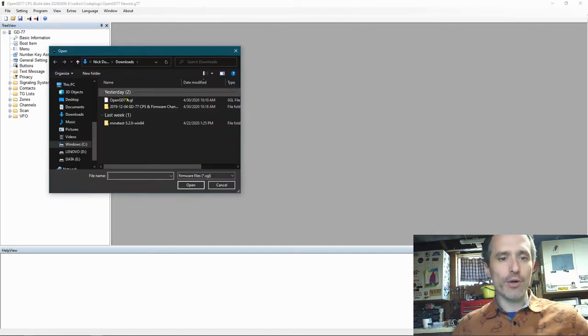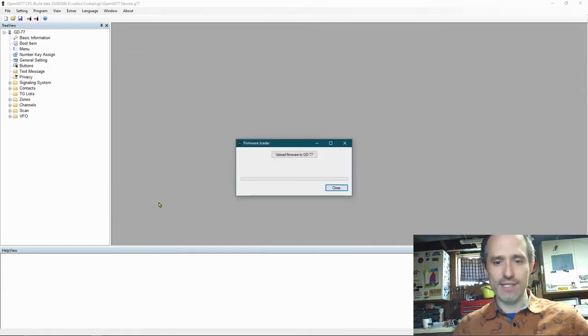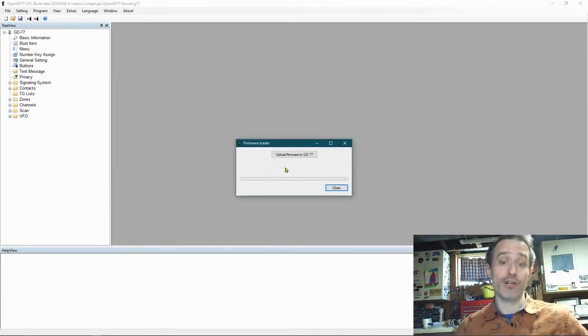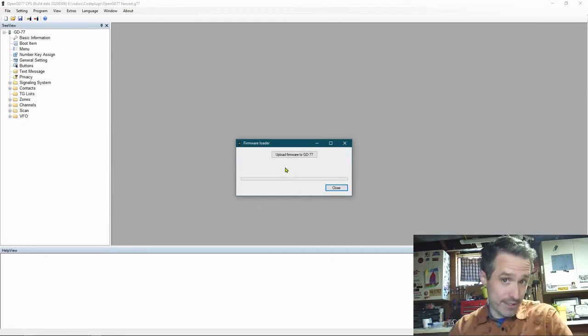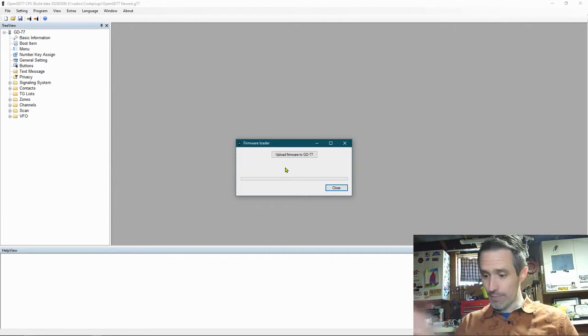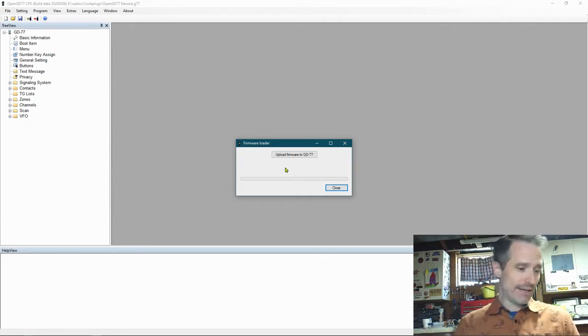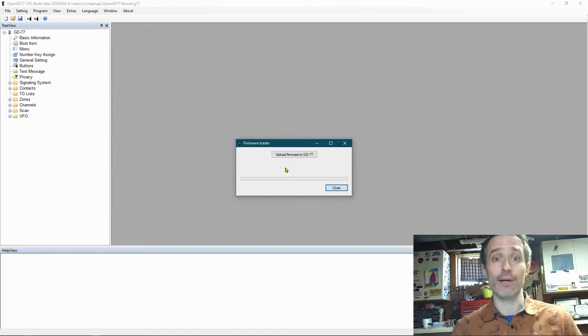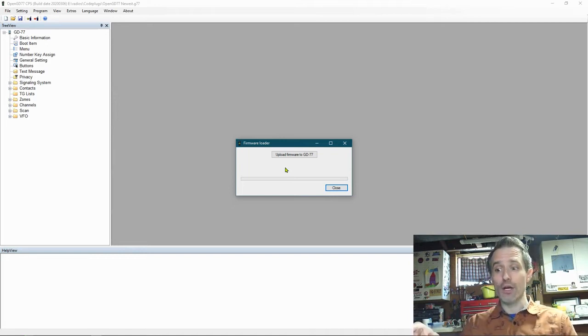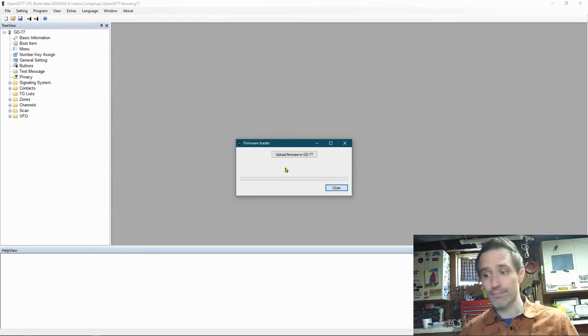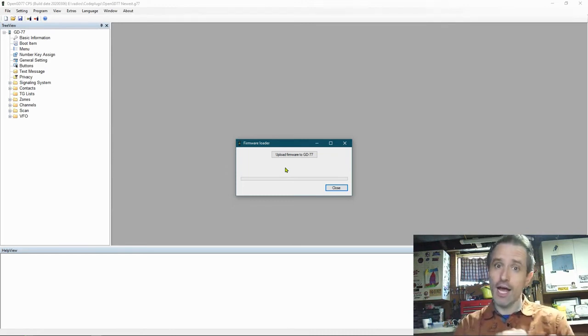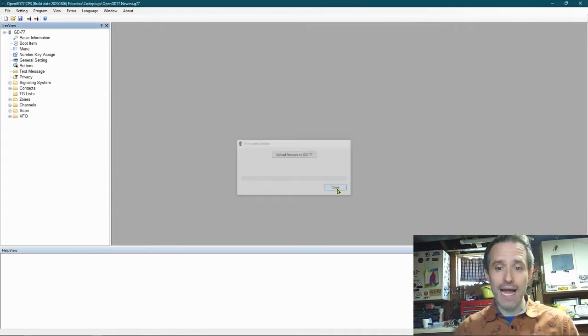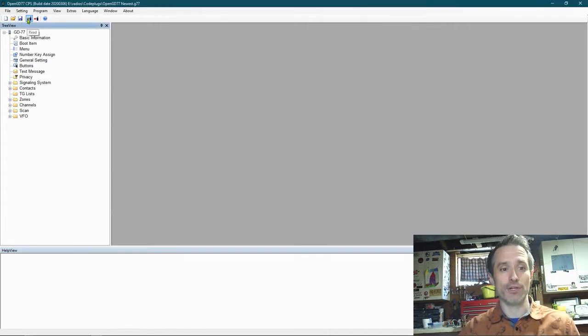And you are going to choose the firmware. So in this case, I would say OpenGD77, and it would upload it to your radio. Now, my radio is not connected. I don't have an open USB, but it will load it onto your radio. Then turn it off. You can unplug it, but turn it off, turn it back on, and then your next step would be you want to read from the radio.